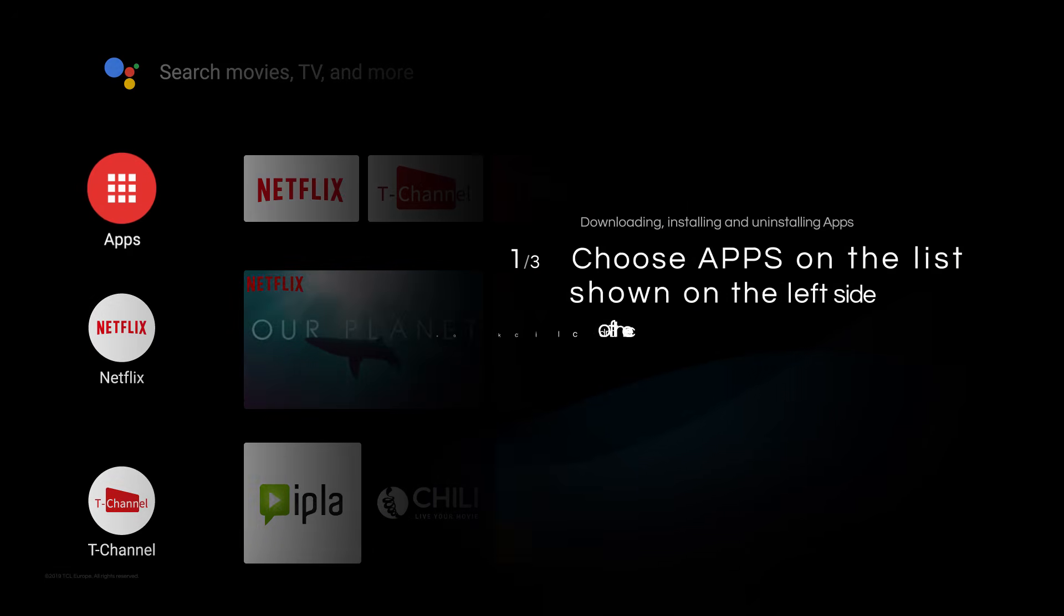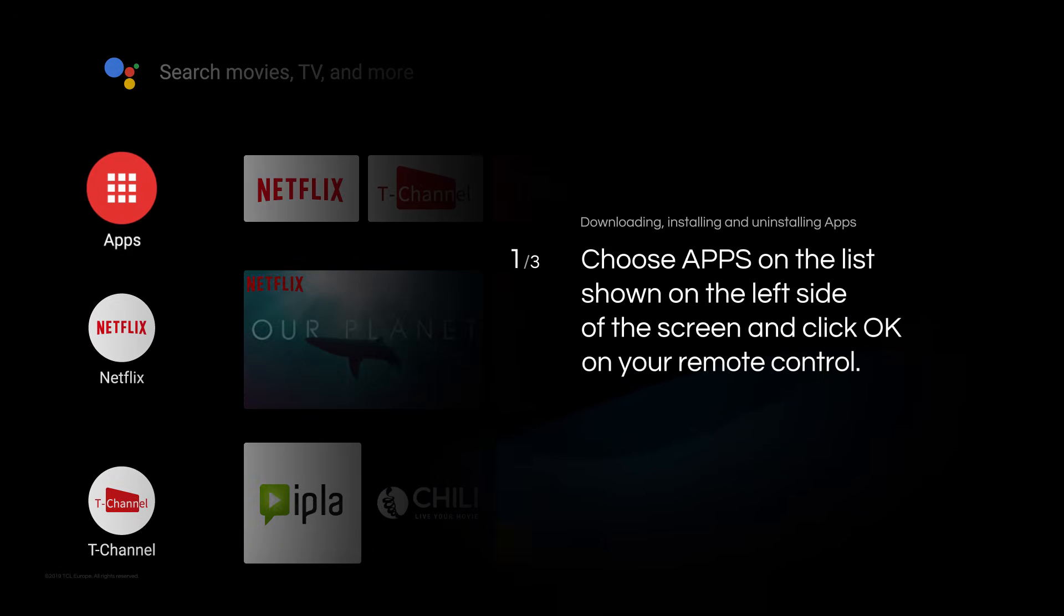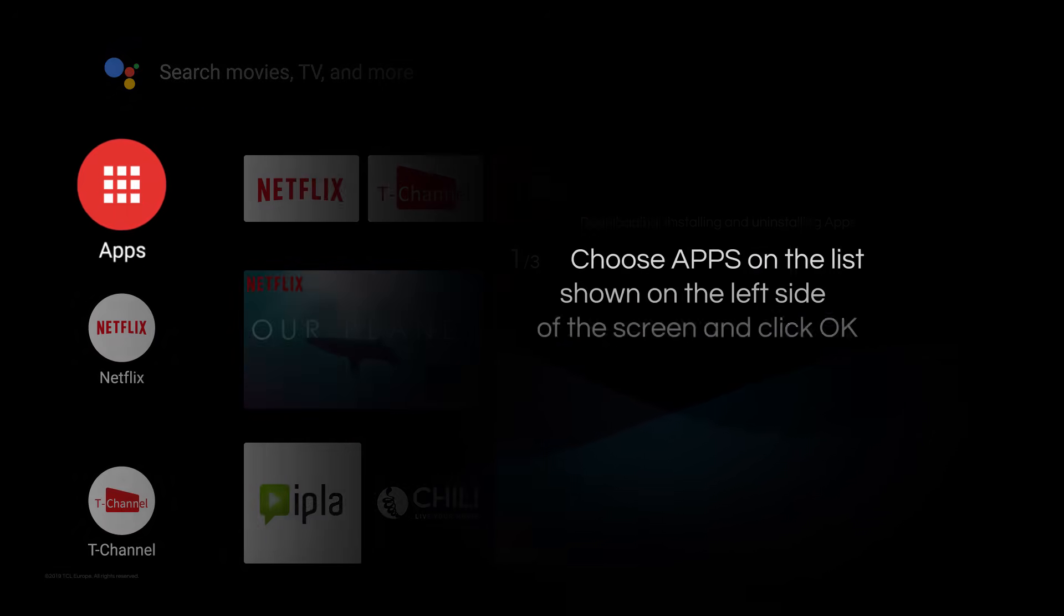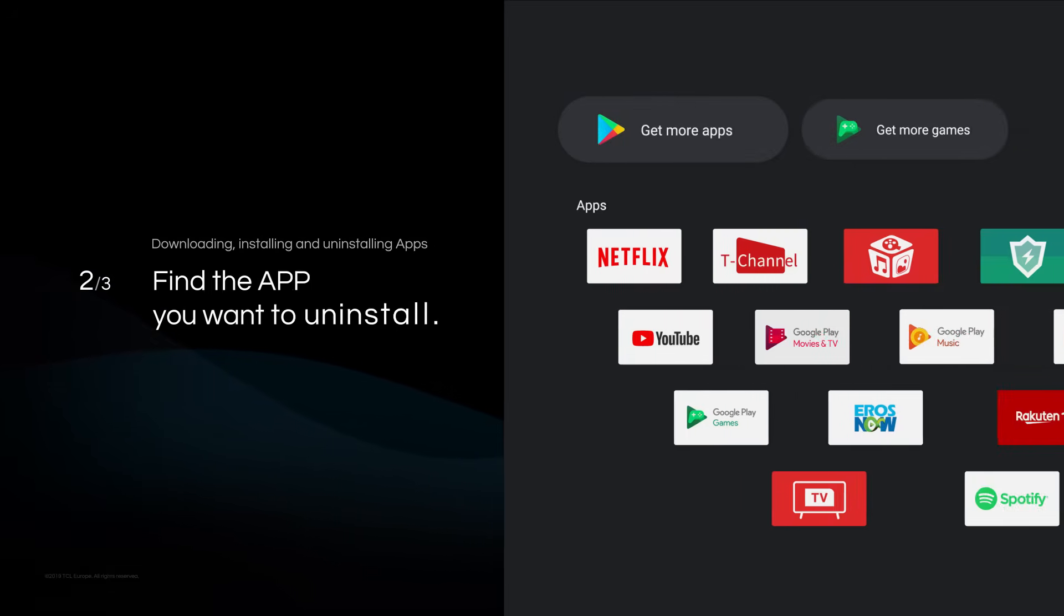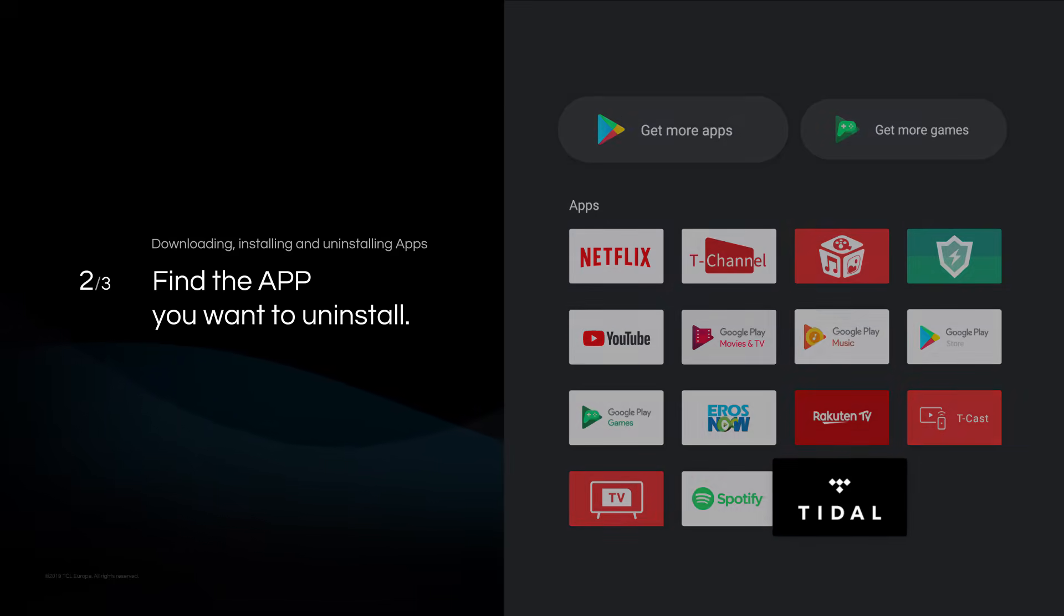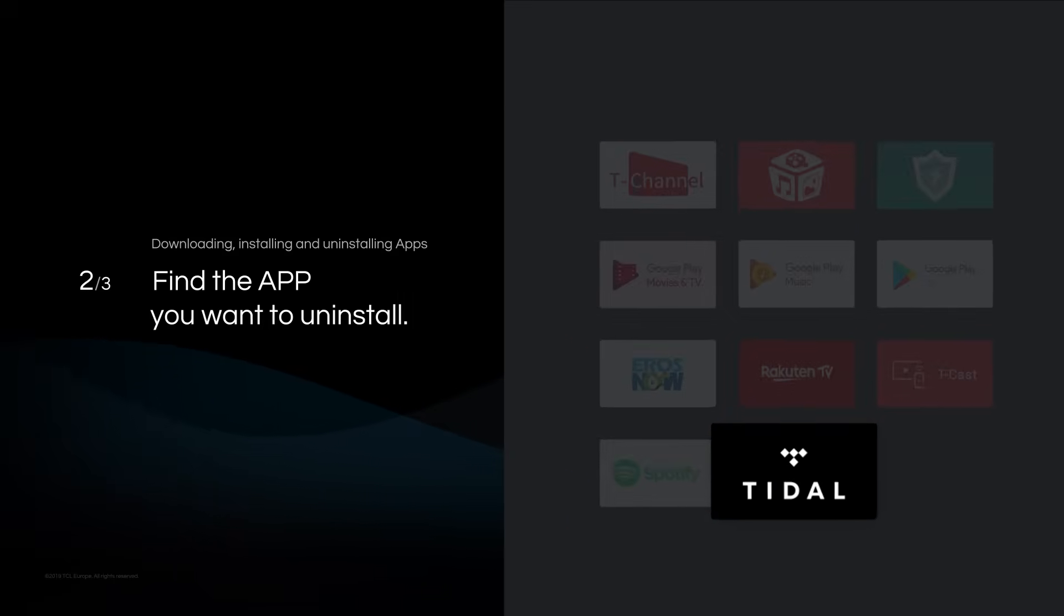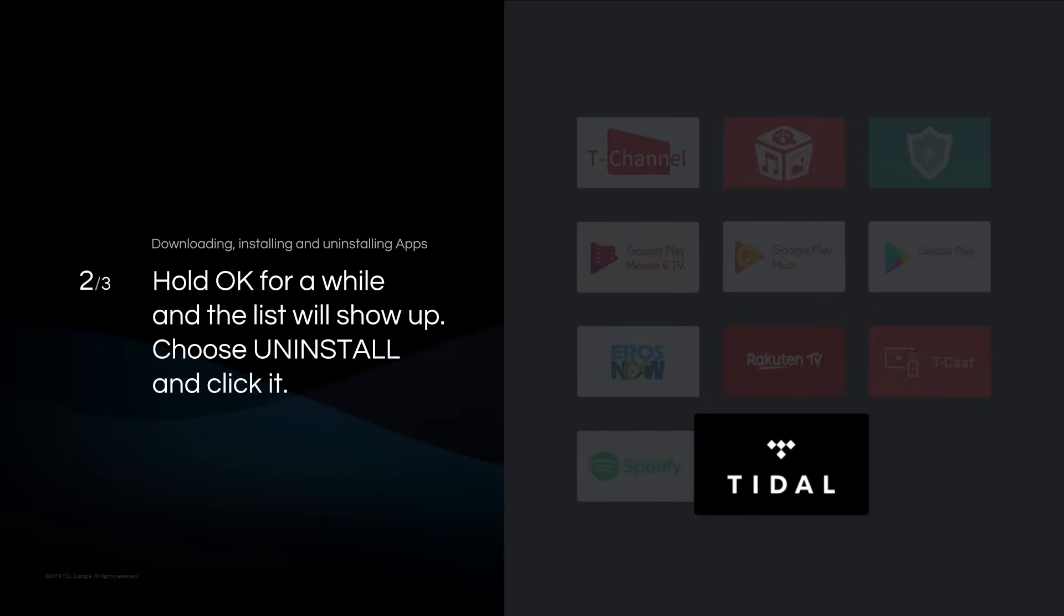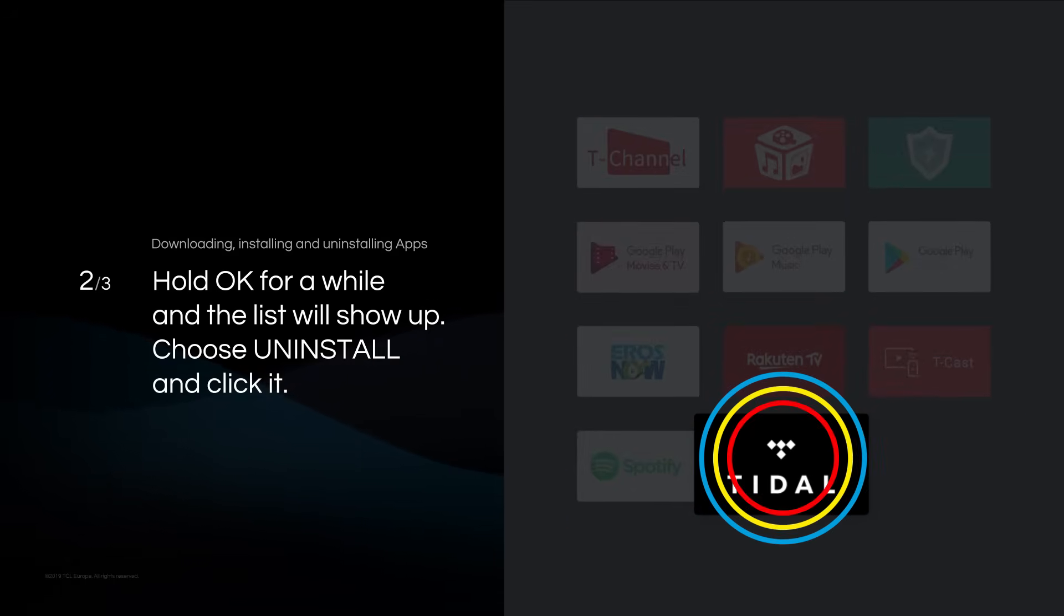Choose Apps on the list shown on the left side of the screen and click OK on your remote control. Find the app you want to uninstall. Click OK for a while and the list will show up.